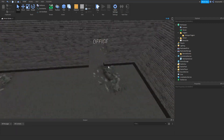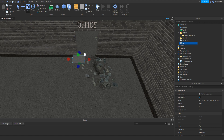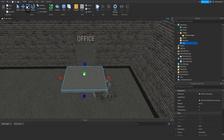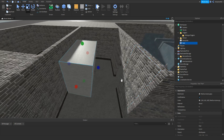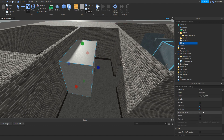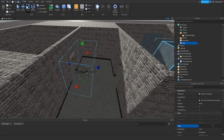Go over to where the office is and add a part right here. When the player touches this trigger, more dialogue will start playing. Make sure it's anchored, make sure Can Collide is off, and also make sure Transparency is set to 1. Once we have our part, go to Name and name this to 'found office trigger'. You can name yours to whatever you want depending on what trigger it is.